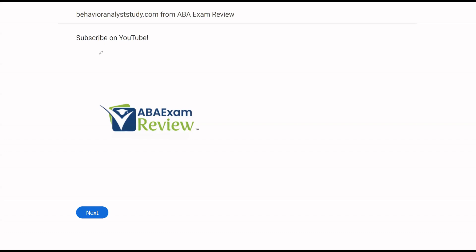Thanks for watching. Please subscribe on YouTube and share. Check out BehaviorAnalystStudy.com for all of our study materials. When you pass, let us know so we can include you in the Sunday shout out. Work hard, study hard. See you soon.